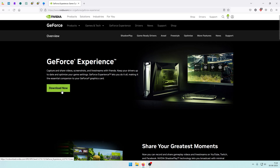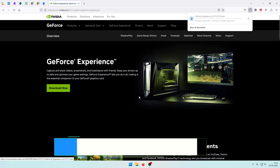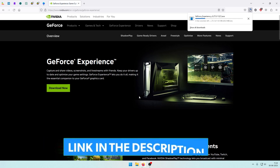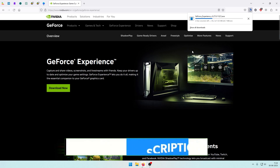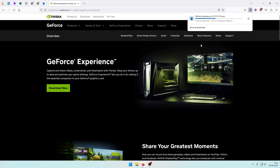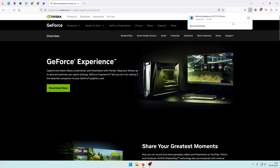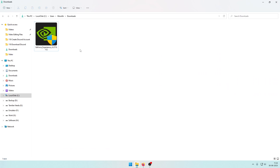Click the link in the description. Click the GeForce Experience download. Wait for the download to finish and open the folder. Click the GeForce Experience setup file and double click to install.